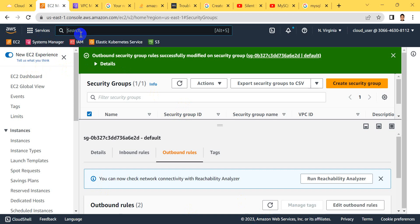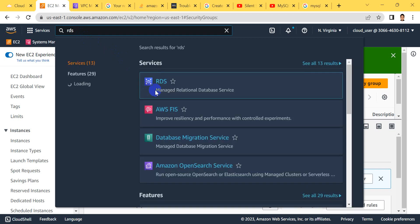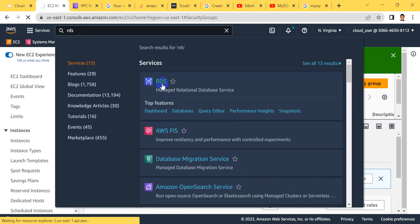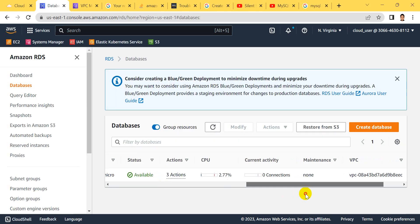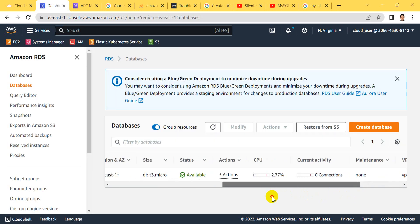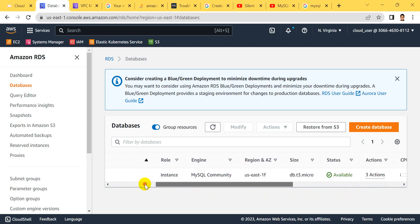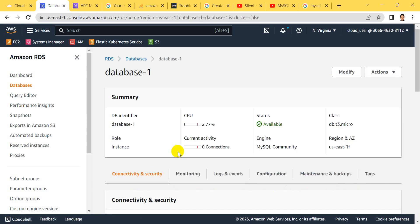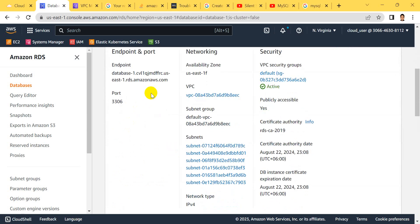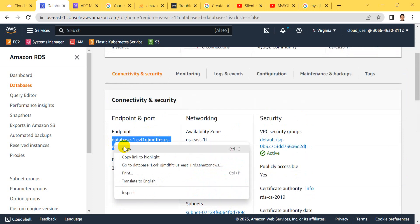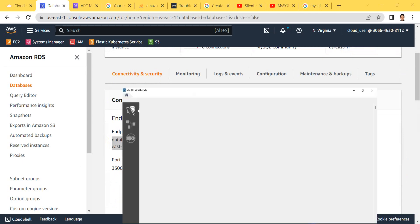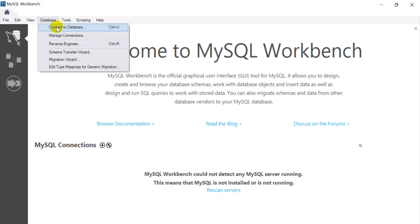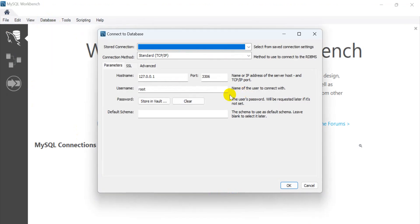Go back to RDS. Here, our database is available. Click here, copy this endpoint, and reconnect.